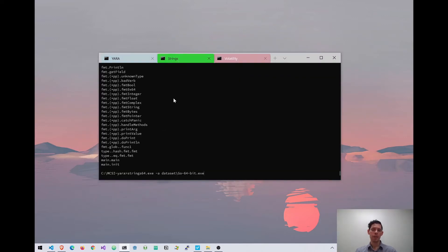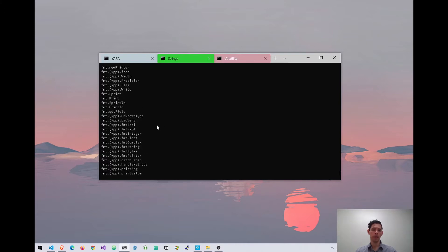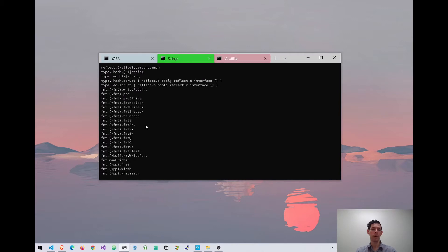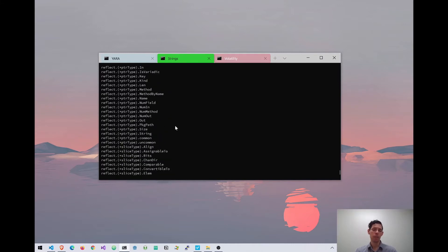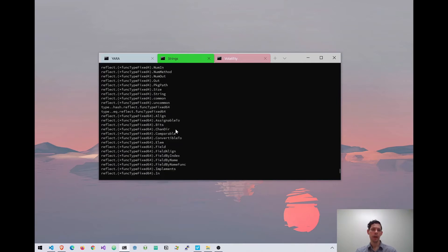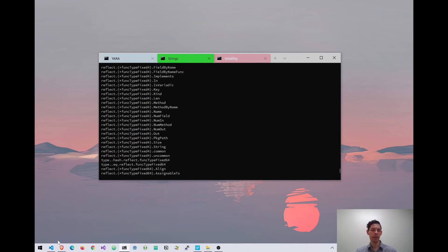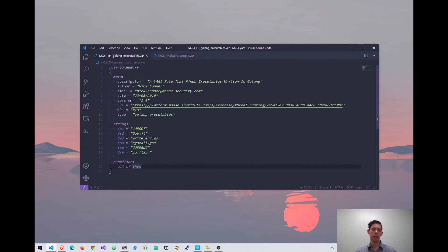So what I've done — I've already compiled a Go executable called Go64bit.exe. I've run strings64.exe on it and extracted all the strings, then gone through this list and tried to find strings that I think I'm only going to find in Go executables. For example, I've got a lot of lines with 'fmt' in it. We know that fmt is a Go module for printing to the console, so that could be a pretty good string to use. I've already gone ahead and looked through this list and picked a couple that I think are pretty unique — and it's these six.